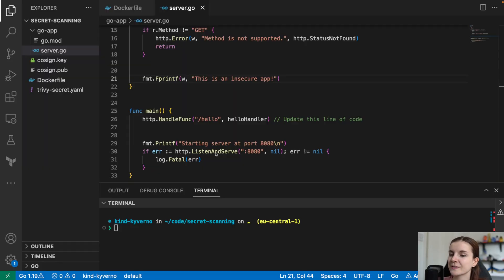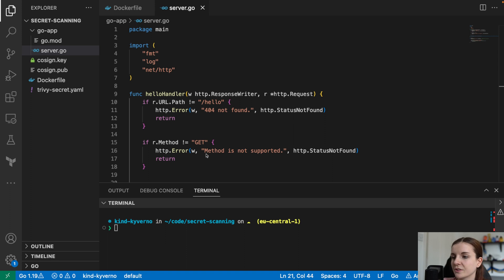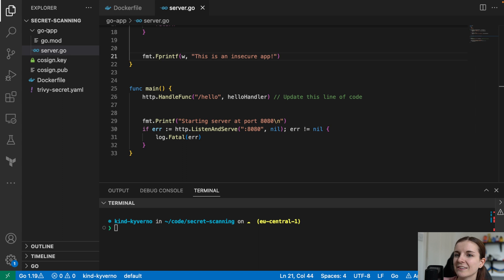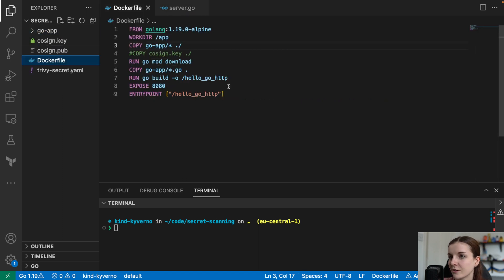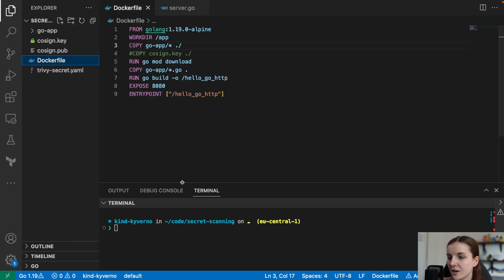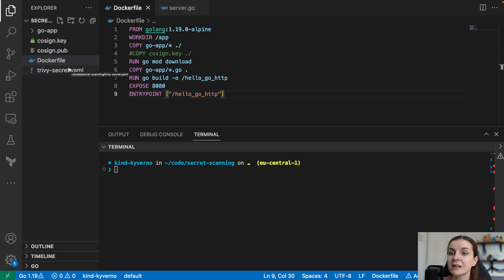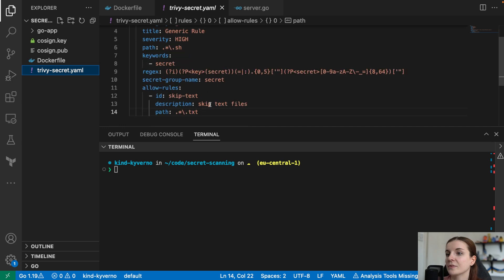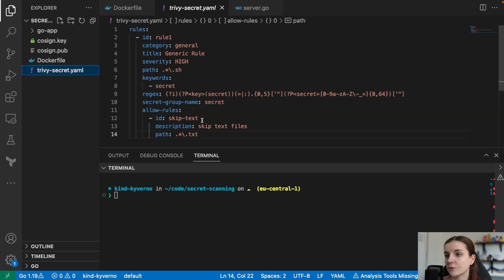For demonstration purposes, I have set up a basic Golang web app that just returns a sentence when you open it up. I have here my Go app and then I have here my Dockerfile for that application. We're going to take a look at that in a second as well. And then we have here TriviSecret.yaml file. If you don't define a TriviSecret.yaml file, the default options will be loaded but you could also configure any rules that you might want Trivy to follow in secret scanning.